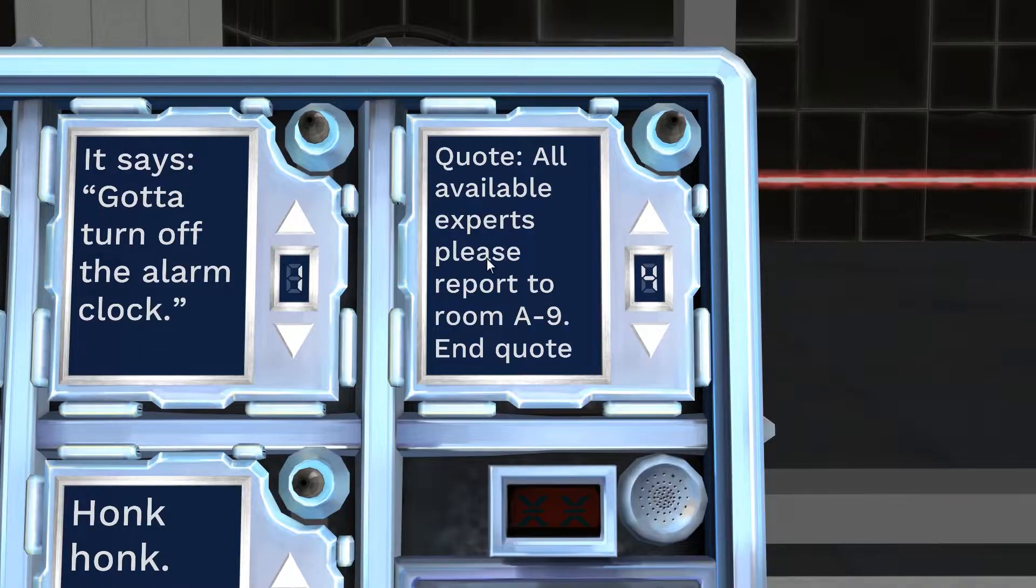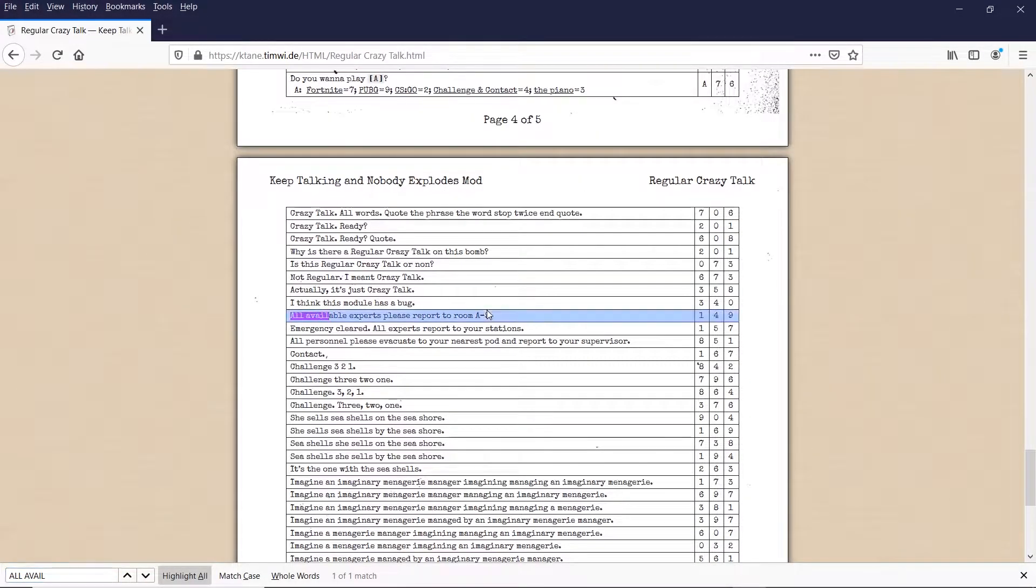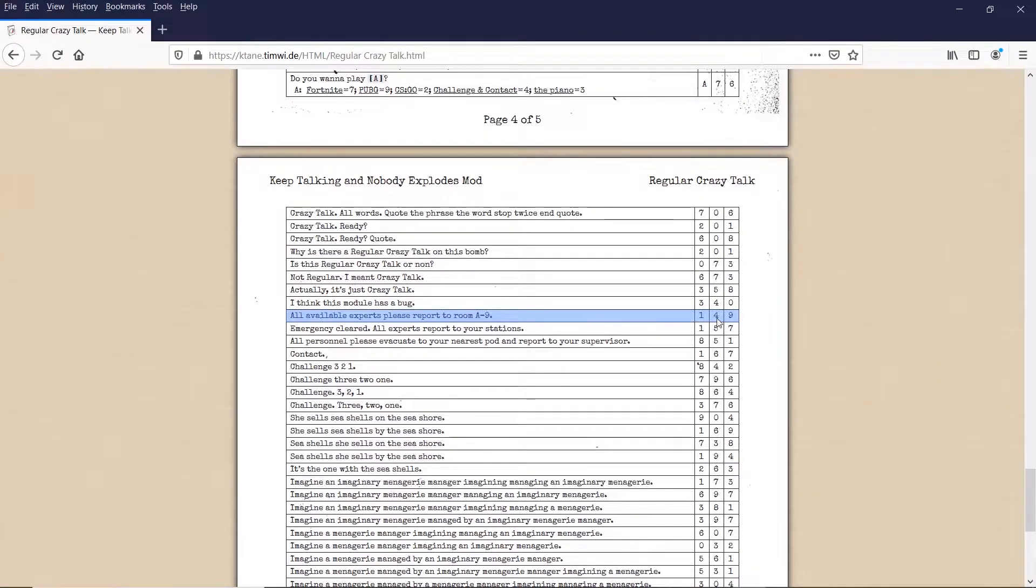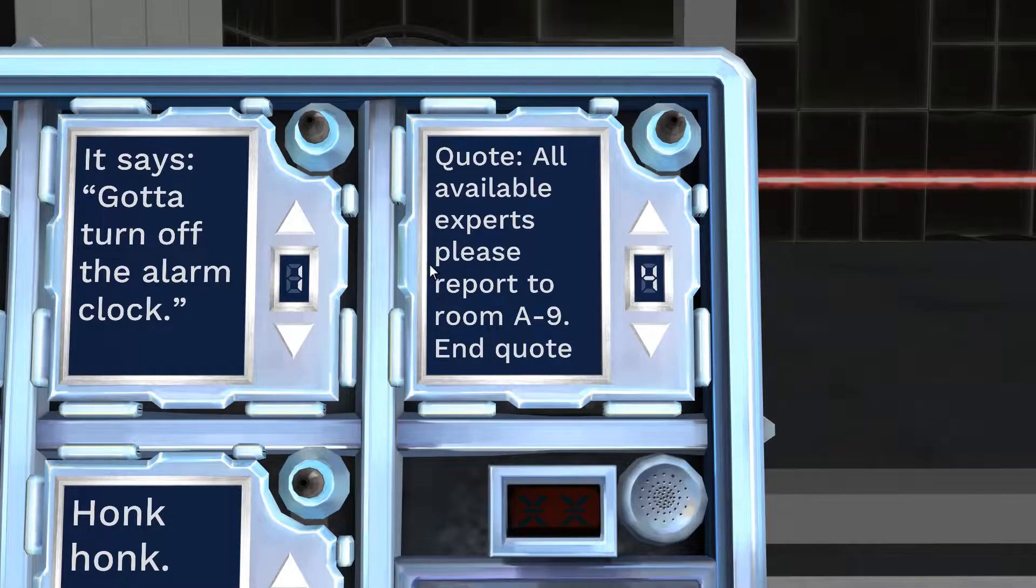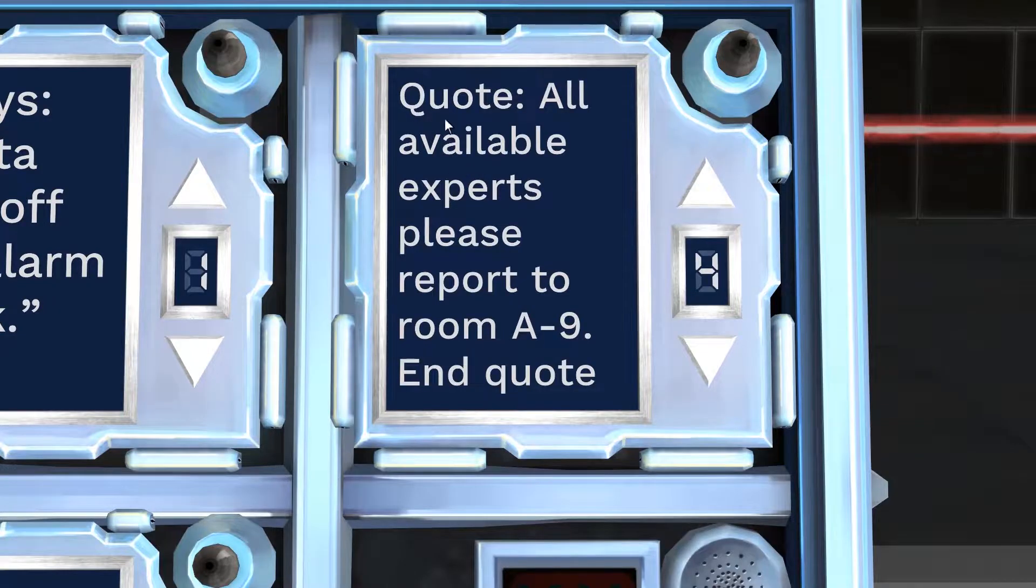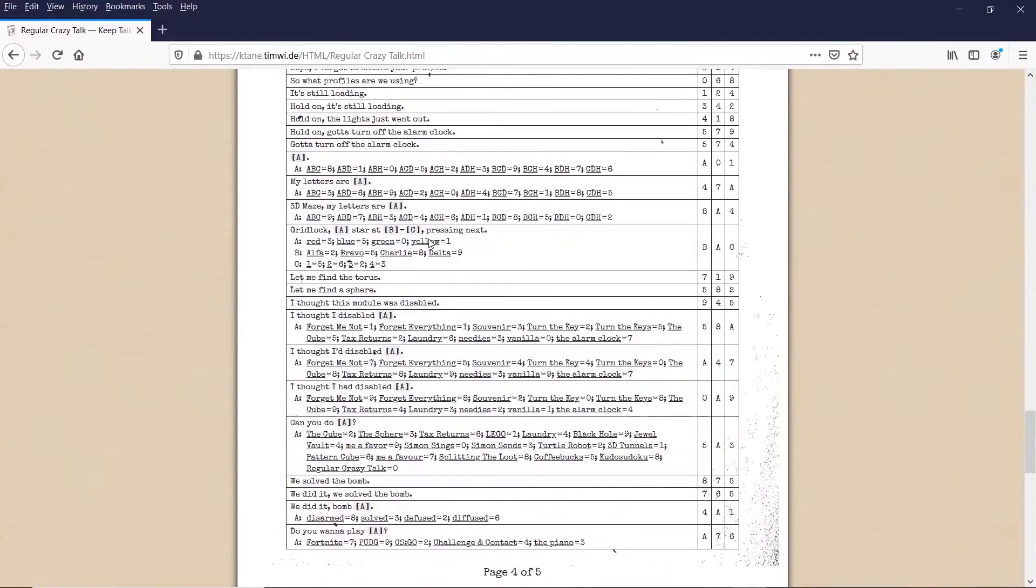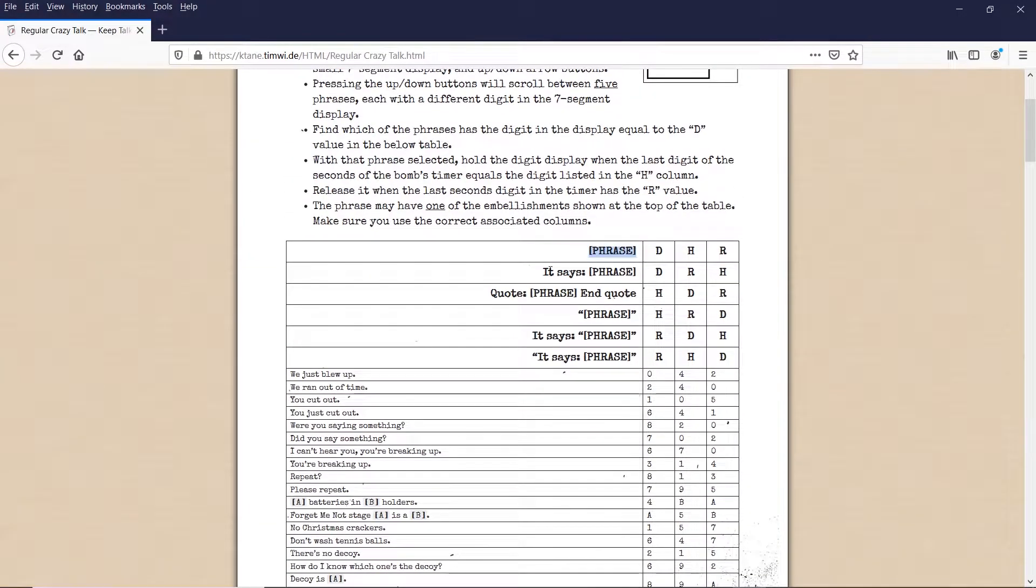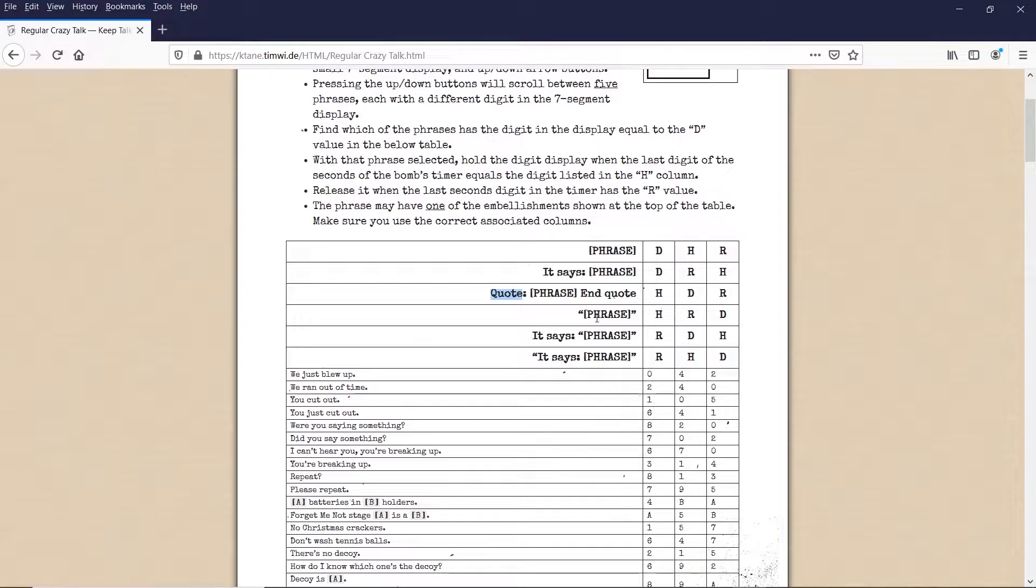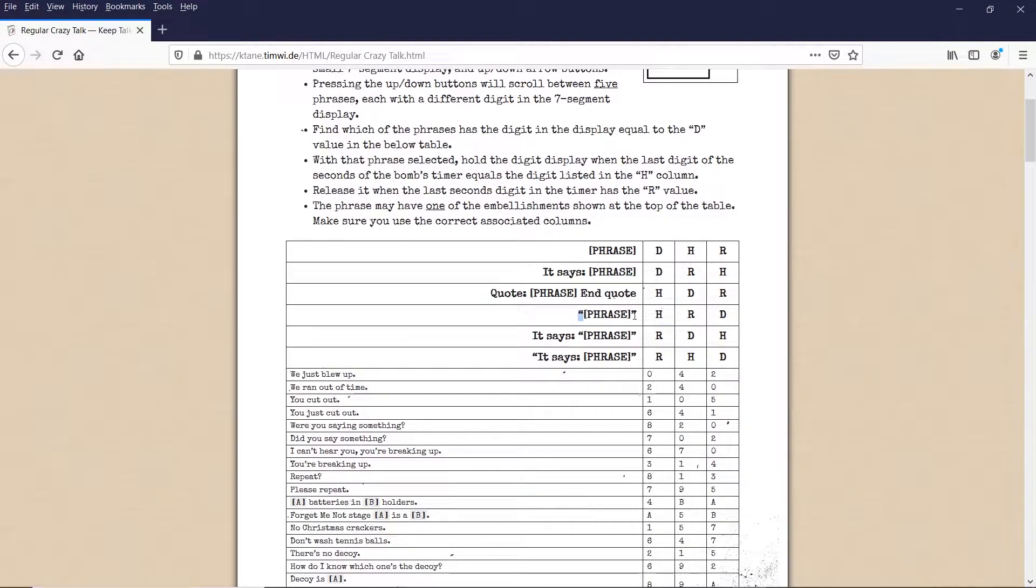All available experts, please report to room A9. All available experts, please report. Yep. Our digit is a 4. Now 4 is one of the things here, but we may see if this is still the correct message. So this is where we pay attention to the stuff appended. So at the top, there's going to be different things that say the different variations of messages. So this one is where it's just a phrase. This one, where it just has the words it says before the phrase. This one, it's where it says quote, and then the phrase, and then end quote. This one is the phrase in quotation marks. This is, it says quotation marks, and then the phrase, and then quotation marks, it says, then the phrase. Depending on what, on the words and quotation marks appended, it'll change which one is the digit.